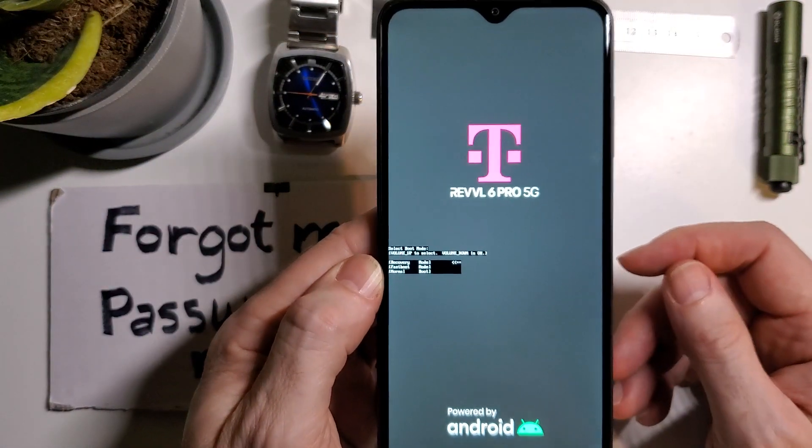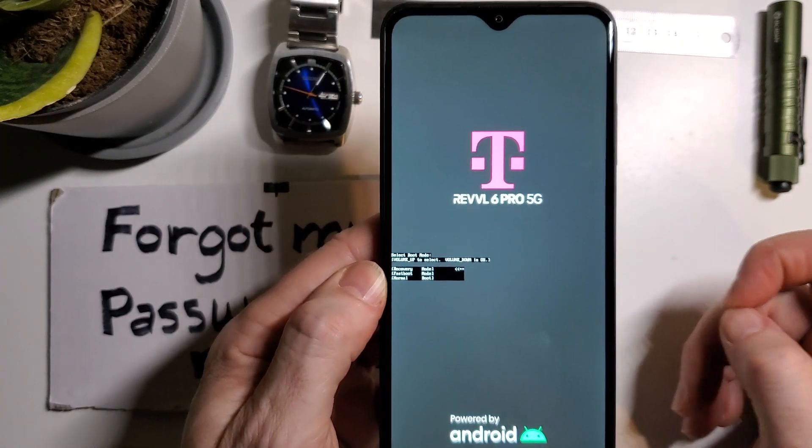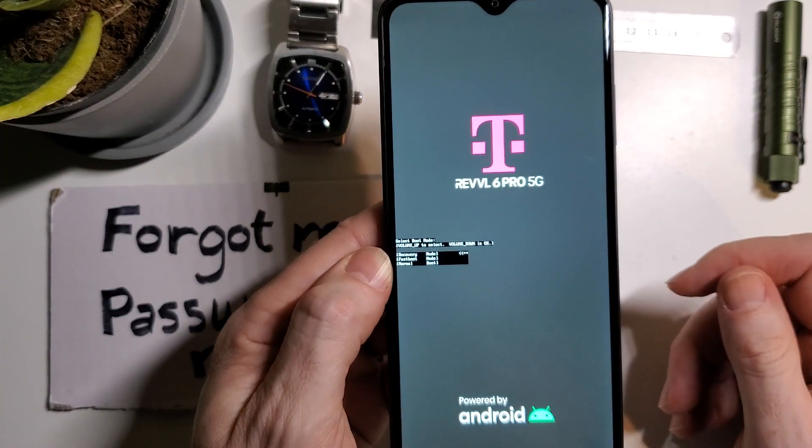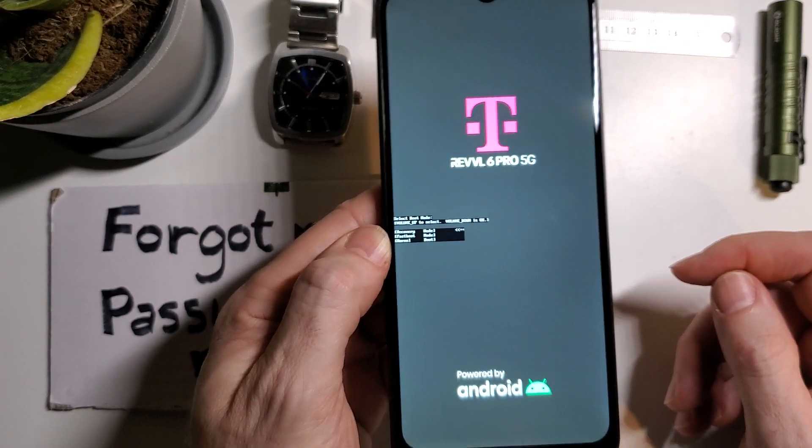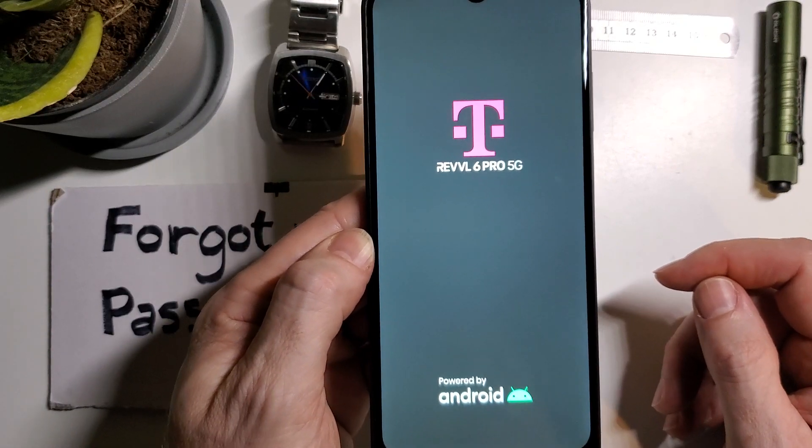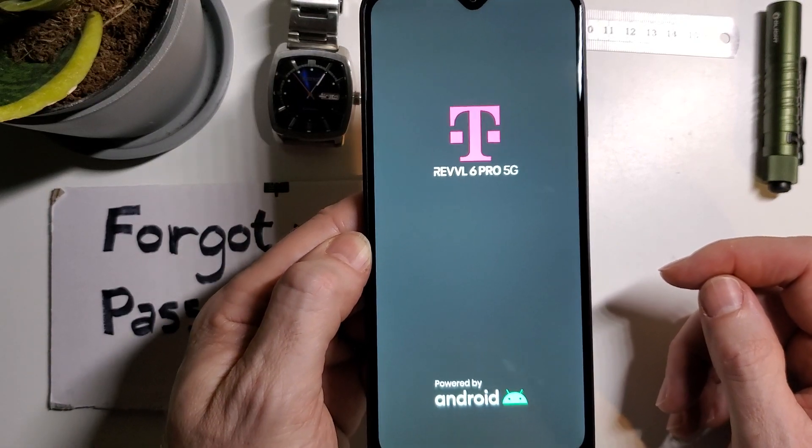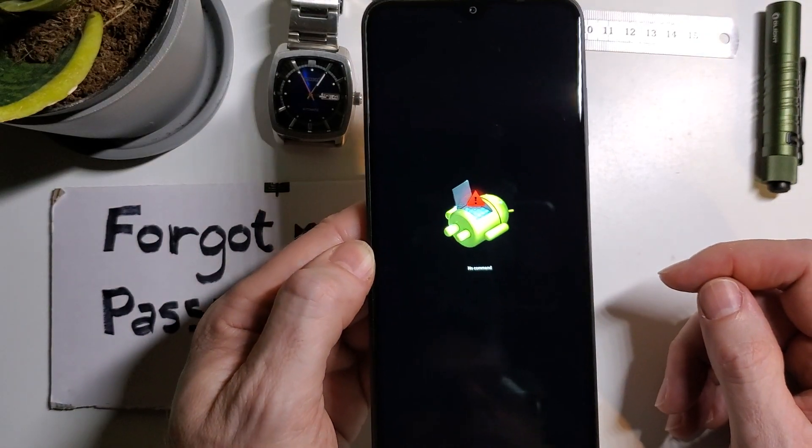This may take 5 to 20 seconds or maybe a little bit longer depending on your device. The Android logo is going to pop up.